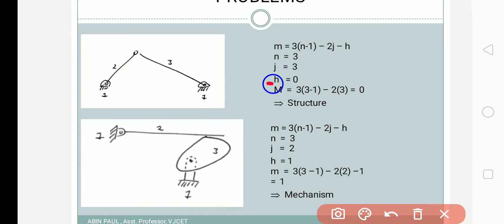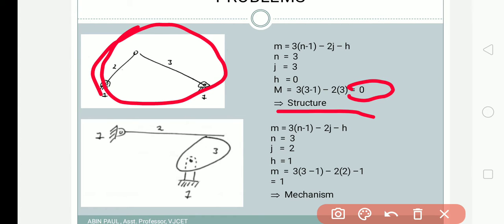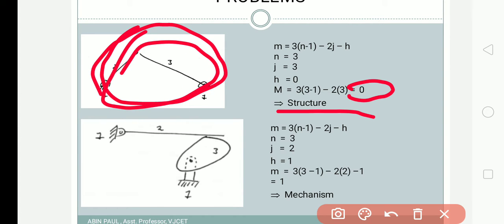Substituting into the mobility equation: F = 3(3-1) - 2(3) = 6 - 6 = 0. What does this mean? The relative links cannot move relative to each other. An arrangement like this becomes a structure — you cannot move it. When F = 0, it is a structure, not a mechanism. For any mechanism we need at least four links; a simple mechanism requires at least four links.